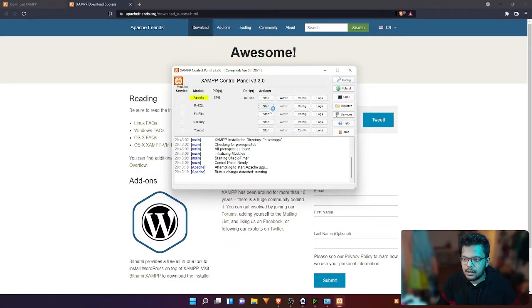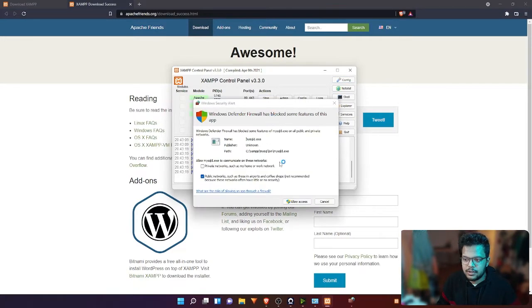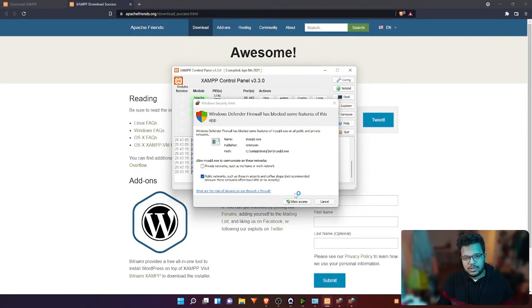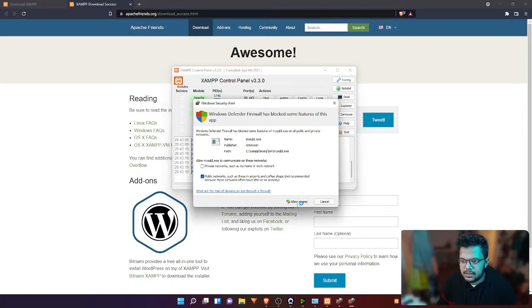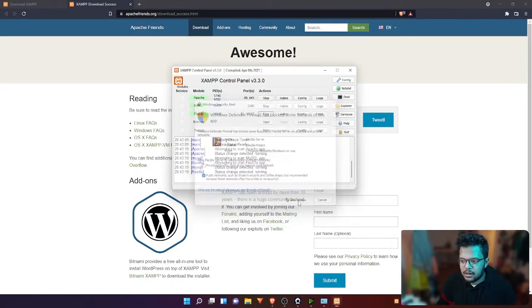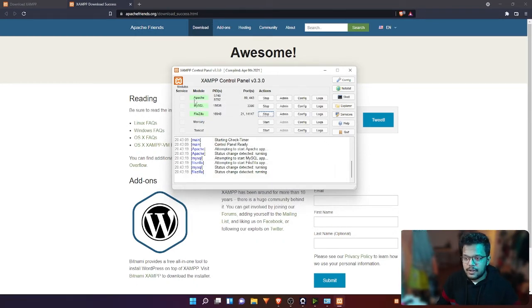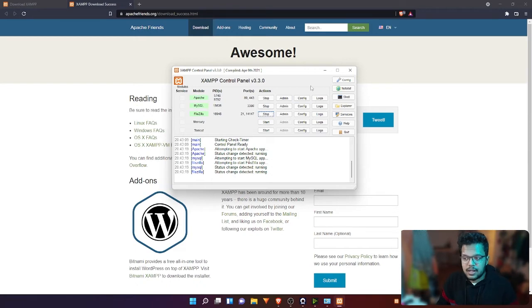Alright guys, the control panel is open. The first thing you want to do is hit start on these three things, just to be safe, and then click allow access so that it uses the firewall.